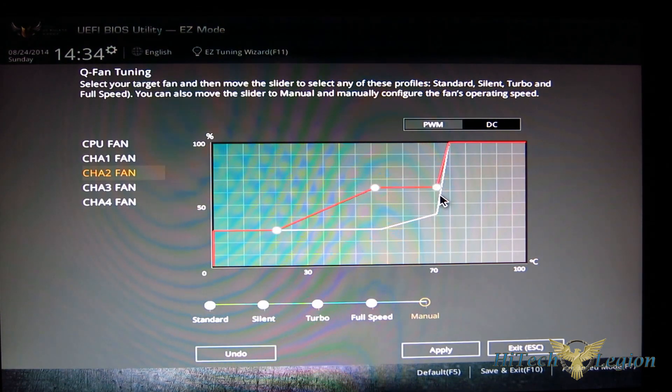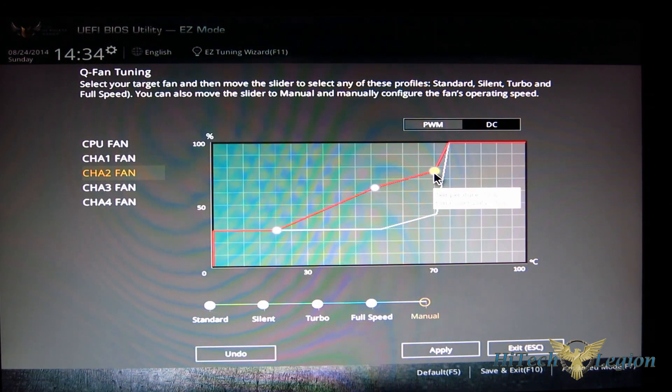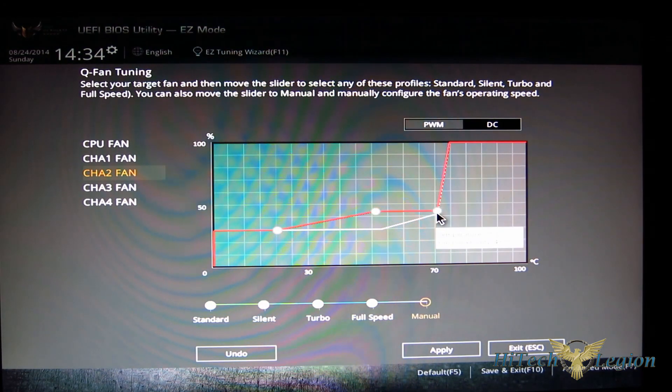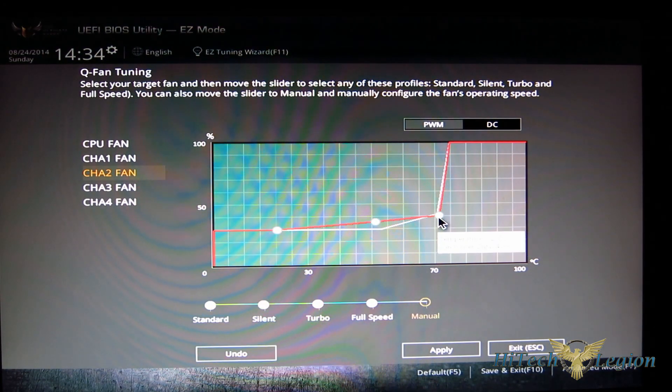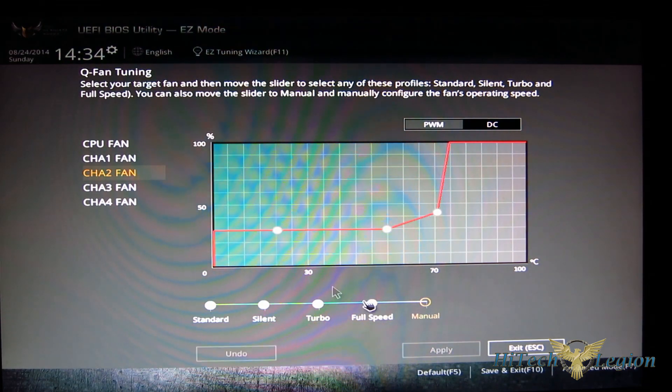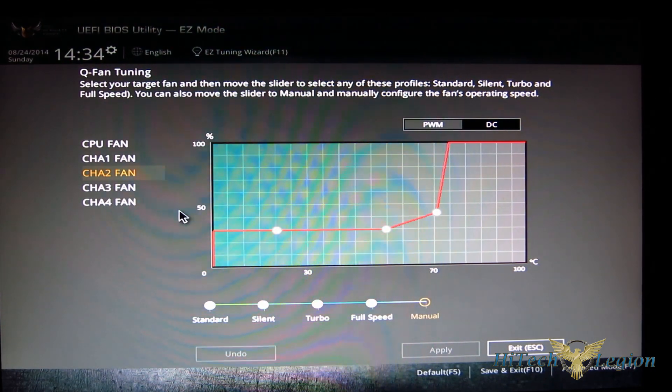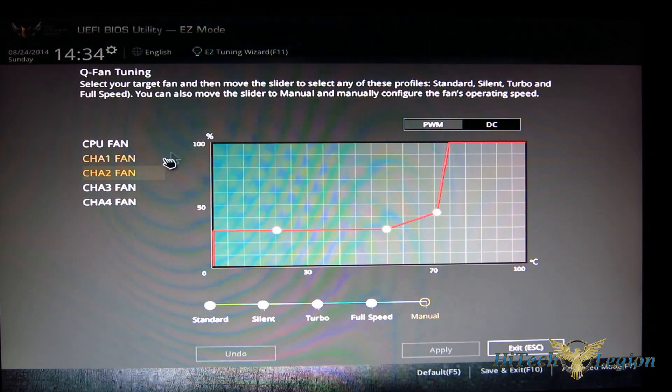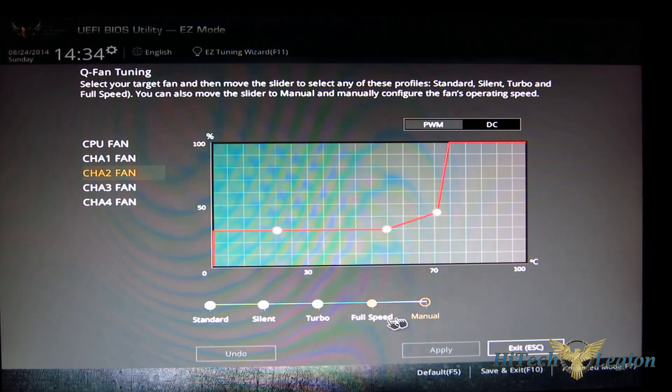You can actually emulate some type of decent fan control right from within the BIOS rather than having to use a program in Windows.